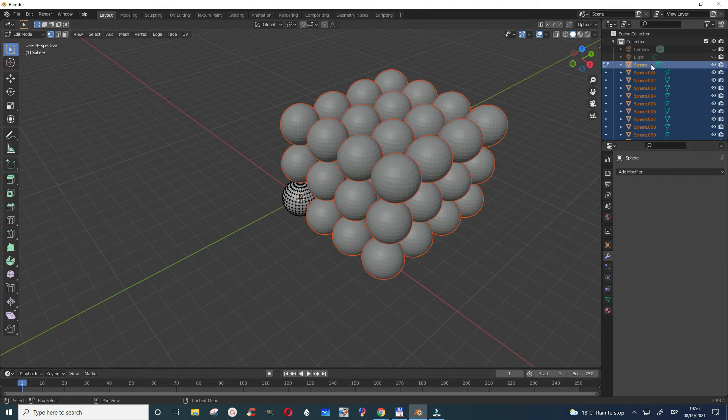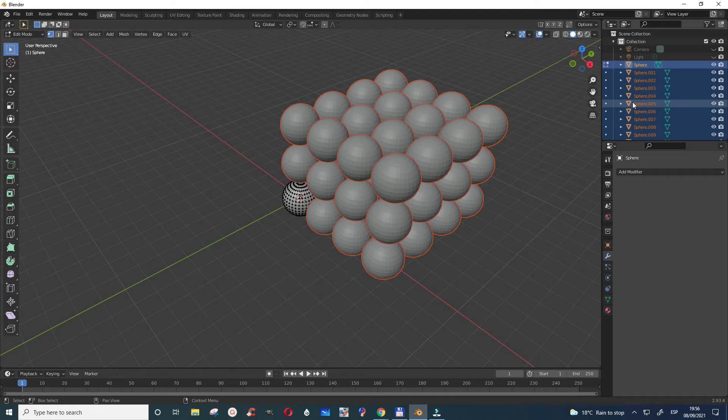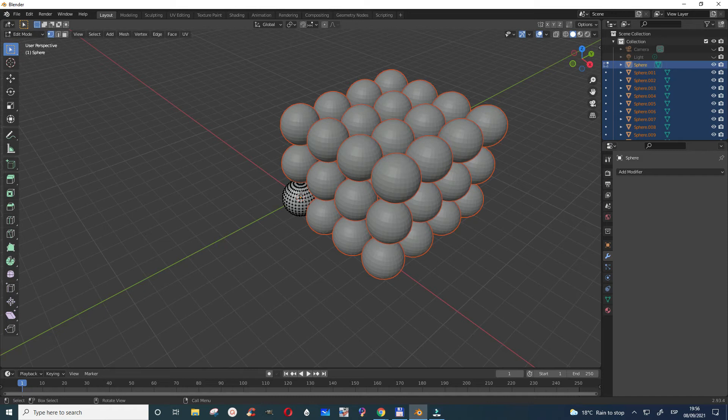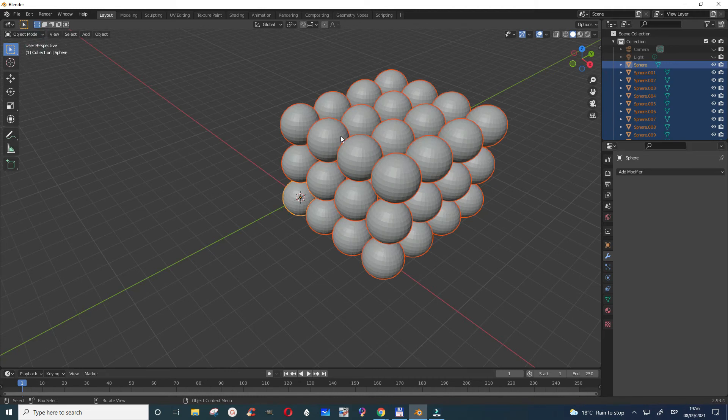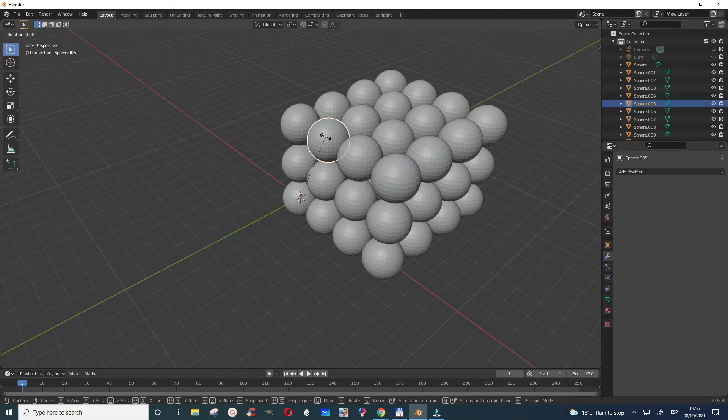You see that initially there was just one sphere and now they are all different. But one thing is for certain, they still have their origin here. Because when I go to the object mode and I try to maybe just rotate this or something like that, you see that it's picking the origin from that particular one, the parent where I started from.